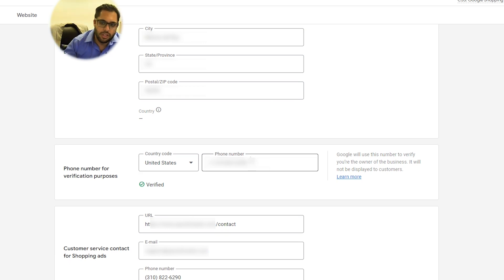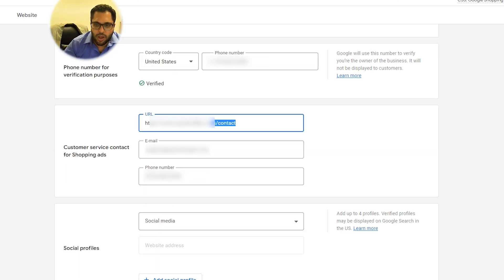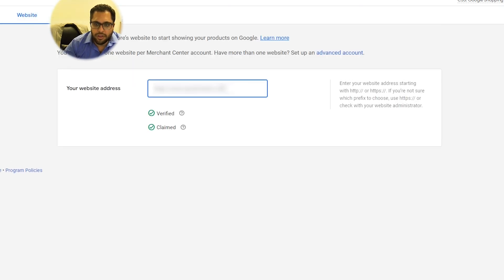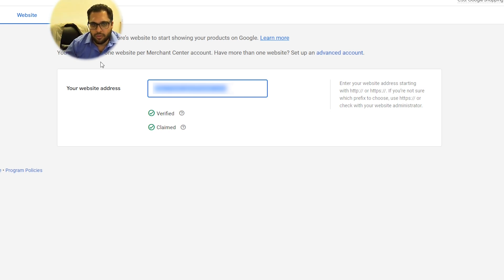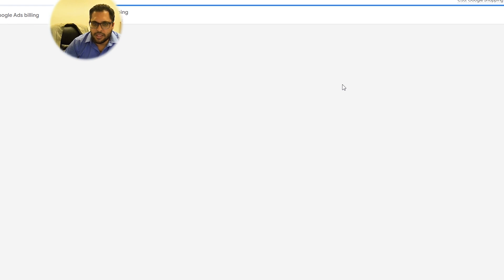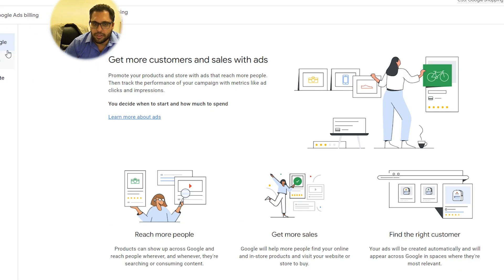You're going to need some customer service info — how do people contact customer service? For the website itself, you do have to verify it. You can verify it through Google Analytics, Google Search Console, or they'll give you a snippet to add to the header of your website. It's not like Facebook — you can only have one merchant account active per Google. One domain, one merchant account.